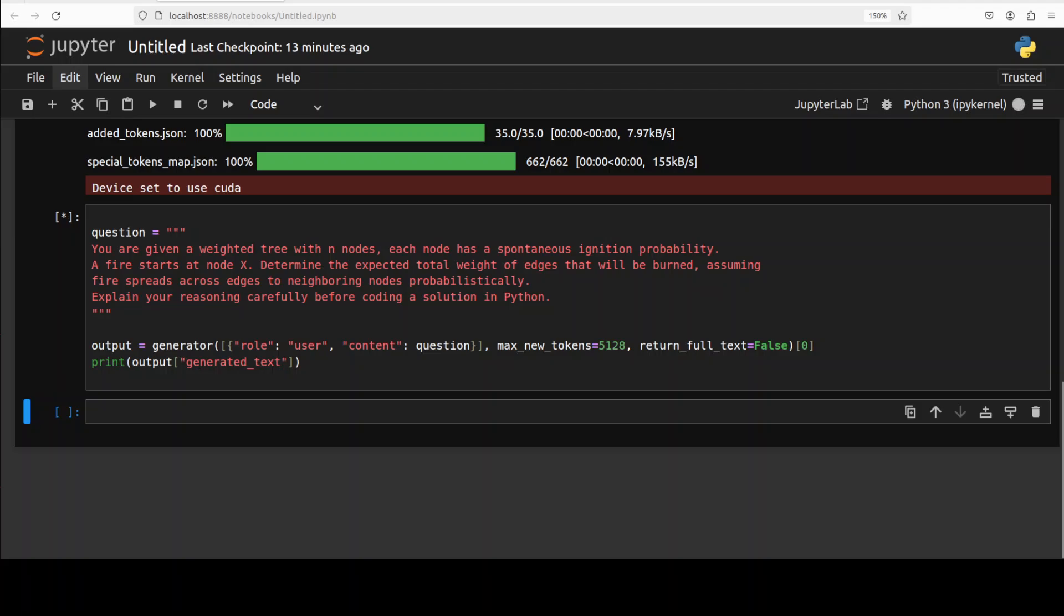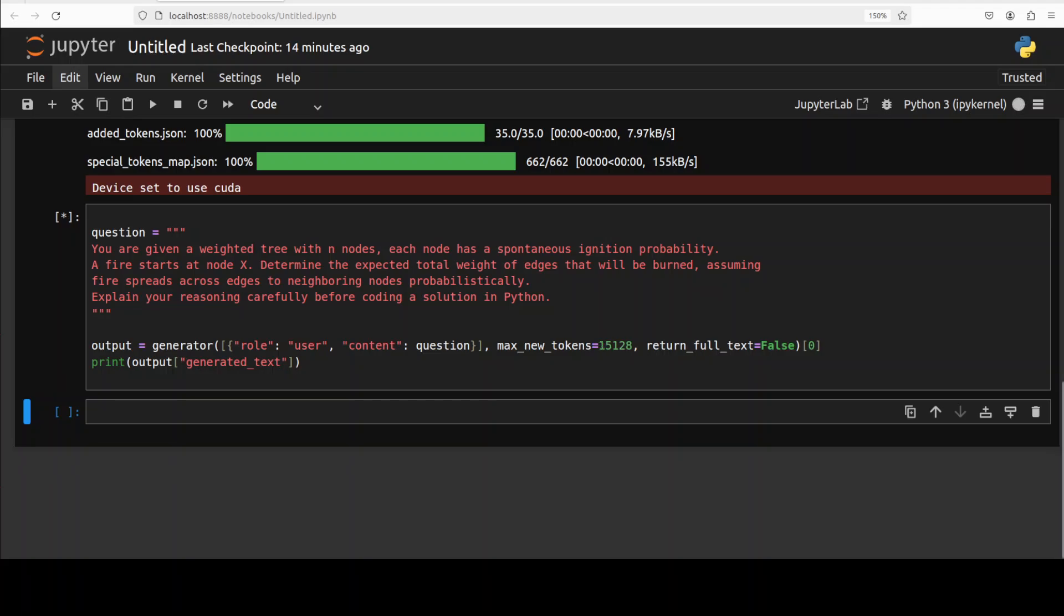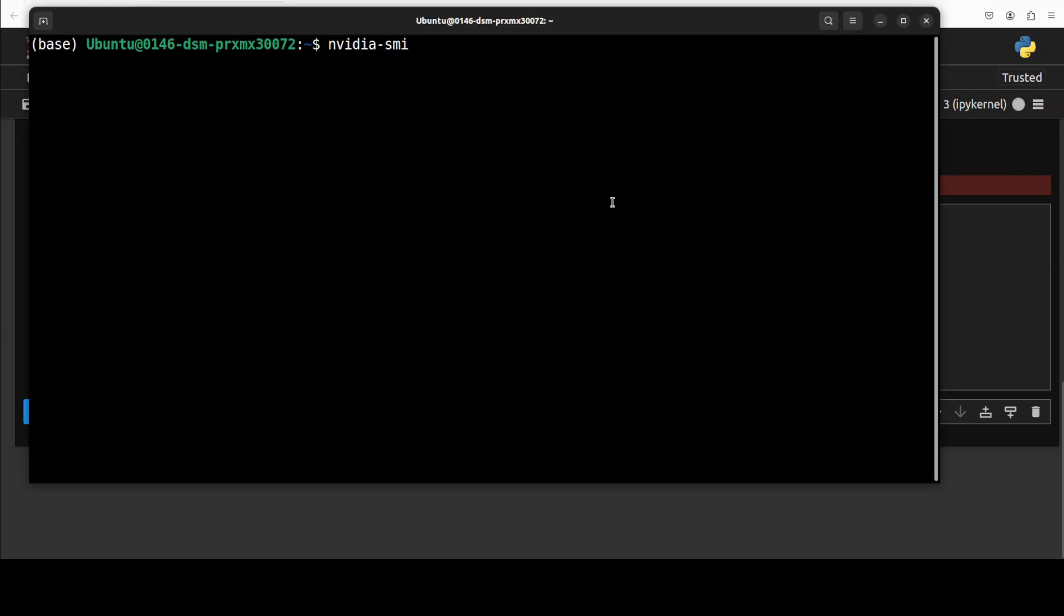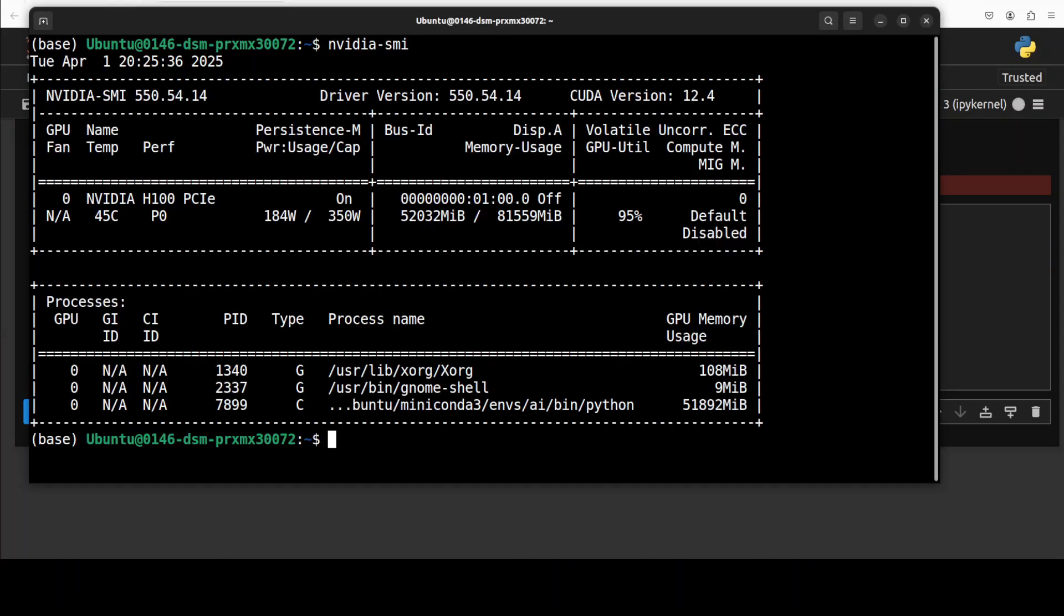In the next one I'm asking it that you are given a weighted tree with N nodes, each node has a spontaneous ignition probability. A fire starts at node X, determine the expected total weight of edges that will be burned assuming fire spreads across edges to neighboring nodes probabilistically. Explain your reasoning carefully before coding the solution in Python. Let's see. And while it does the reasoning, let's also check the VRAM consumption.